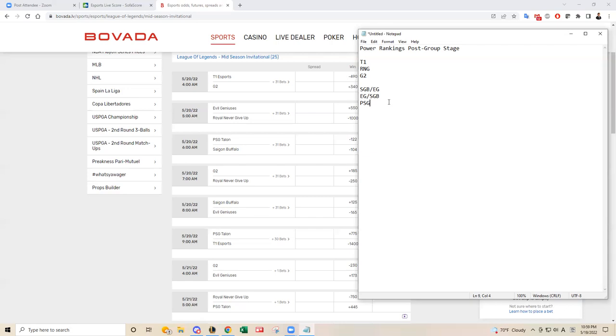I know PSG has been playing a little bit better later in the group stage, but I think PSG really goes as the mid lane goes. Their mid laner, I think, Bay has been very inconsistent. He's a very passive player, in my opinion, which does not really fit well with the current meta. So I think PSG will struggle against teams with good mid laners. That's probably how I'm going to approach games against PSG.